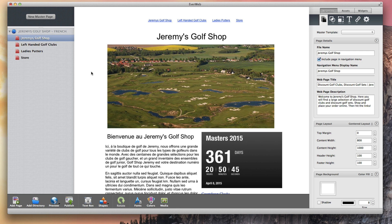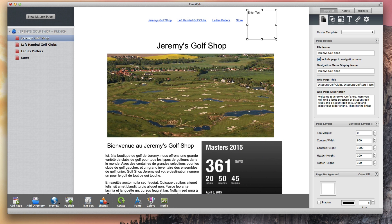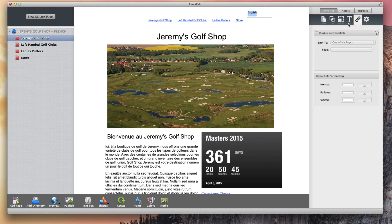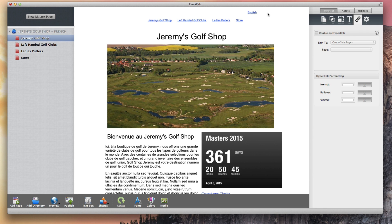Before I publish my site, there is one other thing I want to do. I am going to add a link from the French version of my site to the English version of my site. You can do this however you'd like. I am placing a text link at the top of the page on each page of the website. When that is done, I am ready to publish my site.